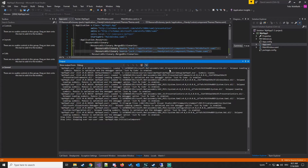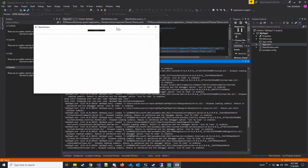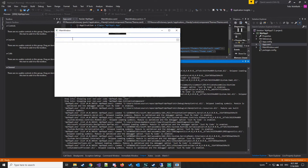If we execute the project again, we can see the text box looks a bit bigger. The date picker has changed its appearance as well.